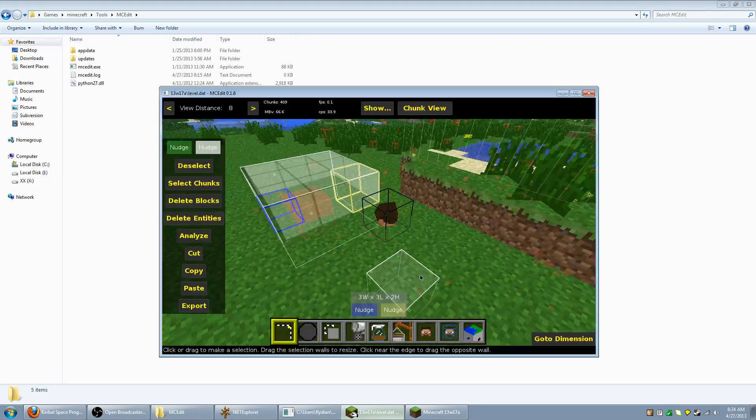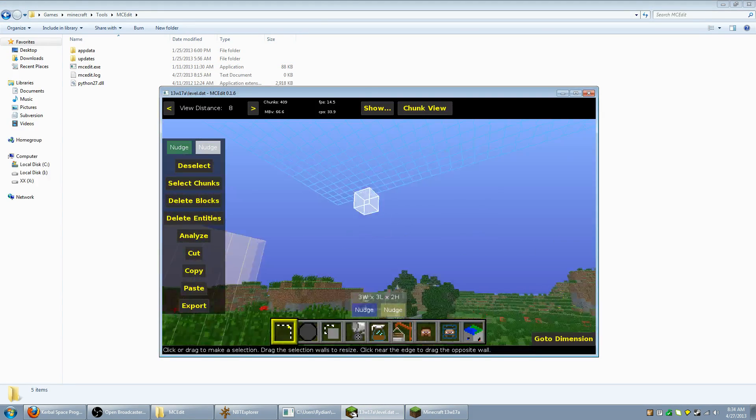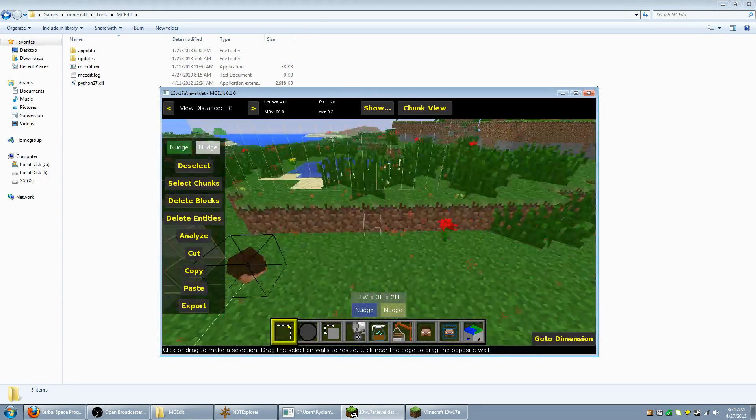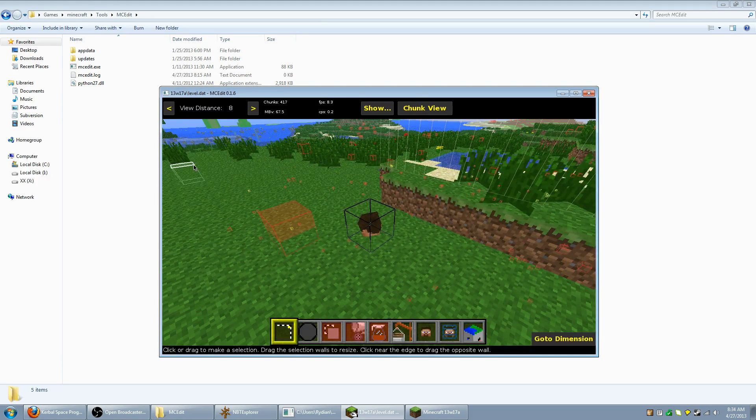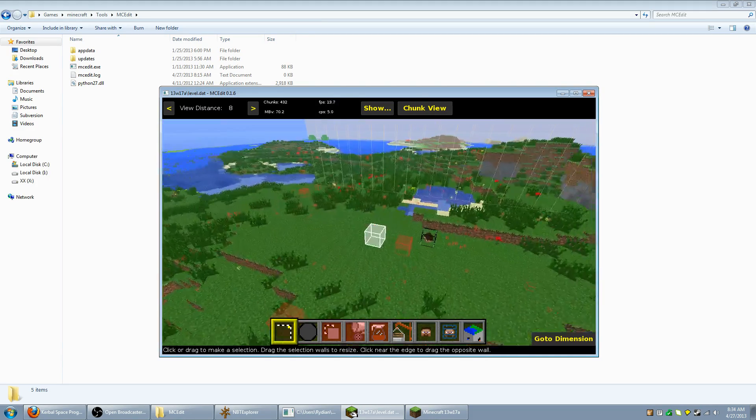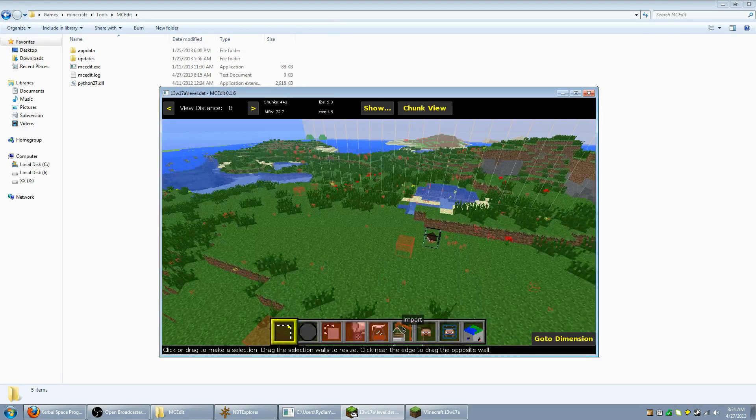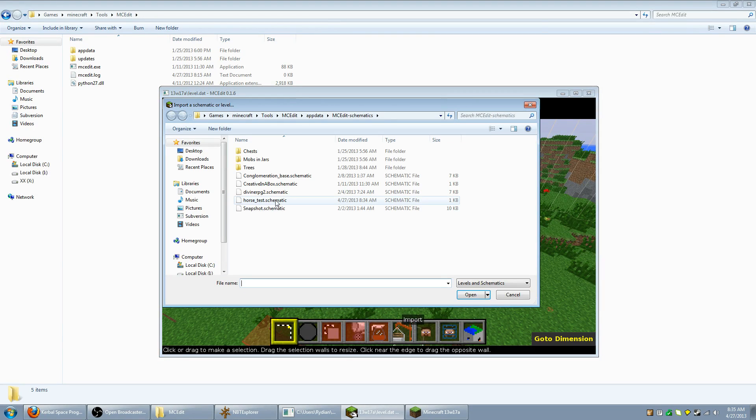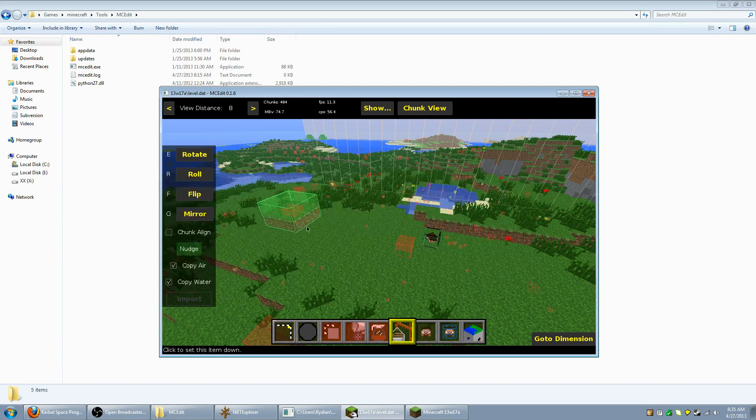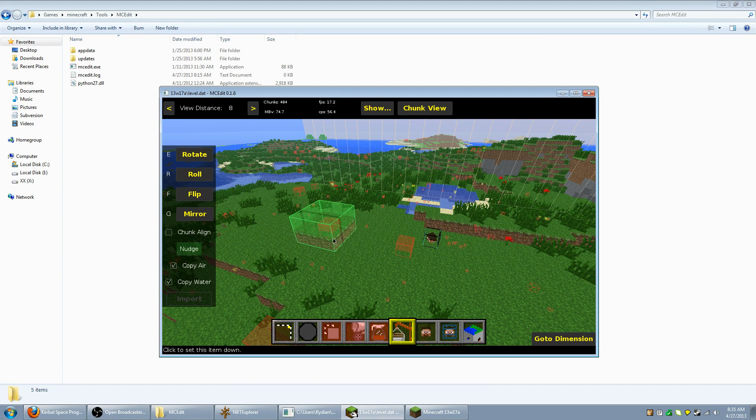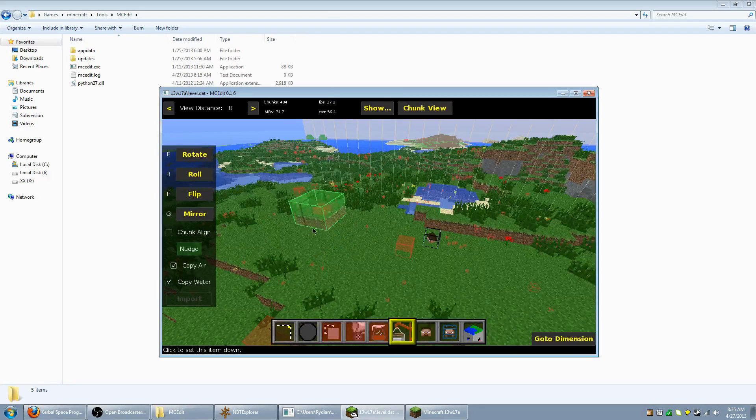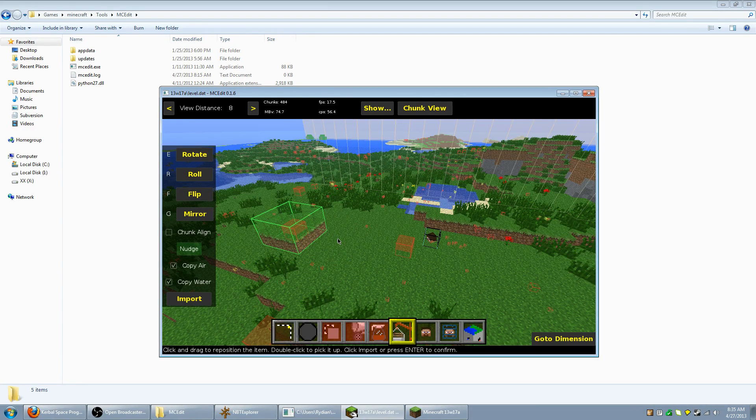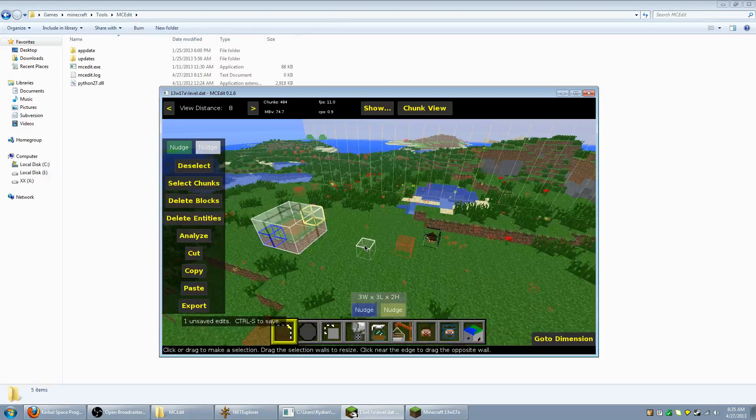Then we're going to go back to MC edit. We're going to hit deselect to remove the selection. Then we want to go down to the bottom menu and there's an import button. And we're just going to import the schematic again. When you do this, you'll notice that the selection for the schematic is following your cursor. Wherever you want it, click it to set it down and then hit enter to confirm it. And it will import it into the level.